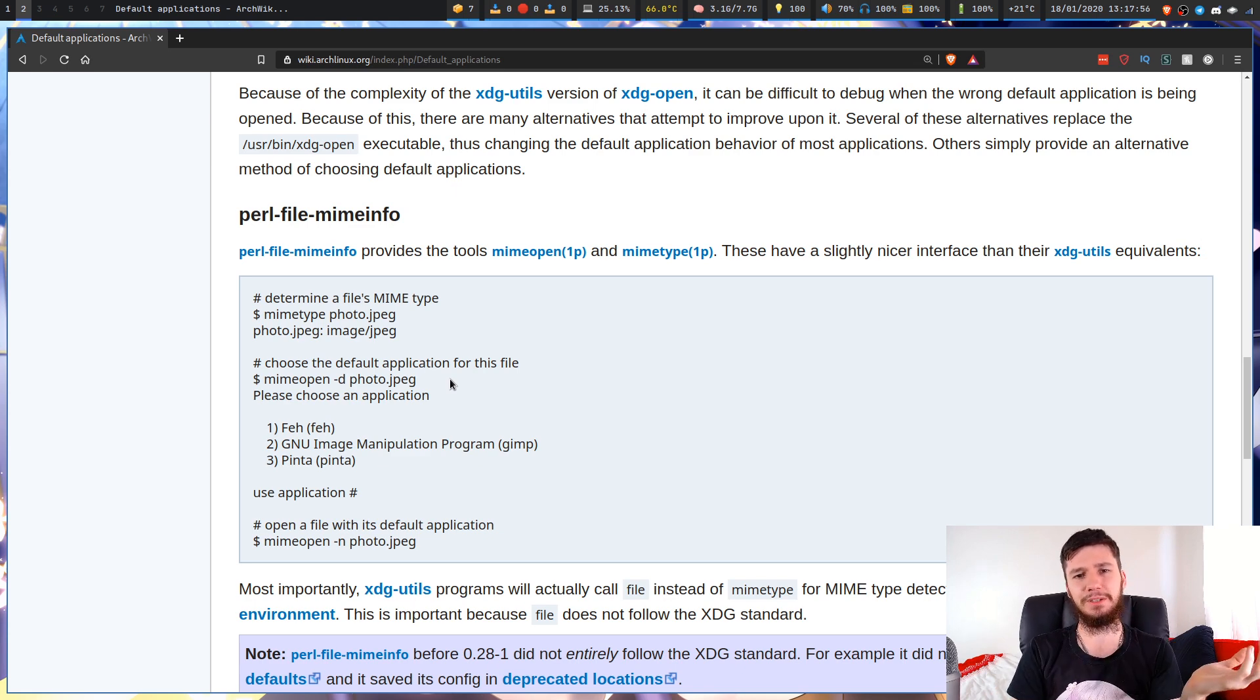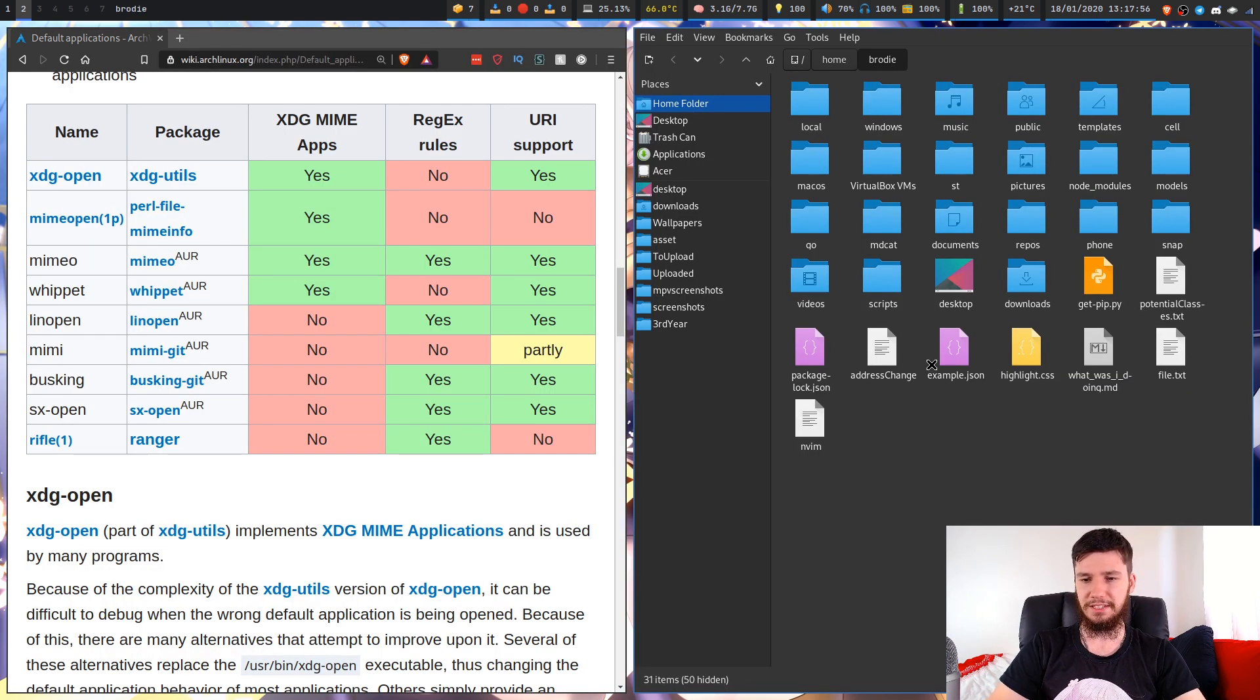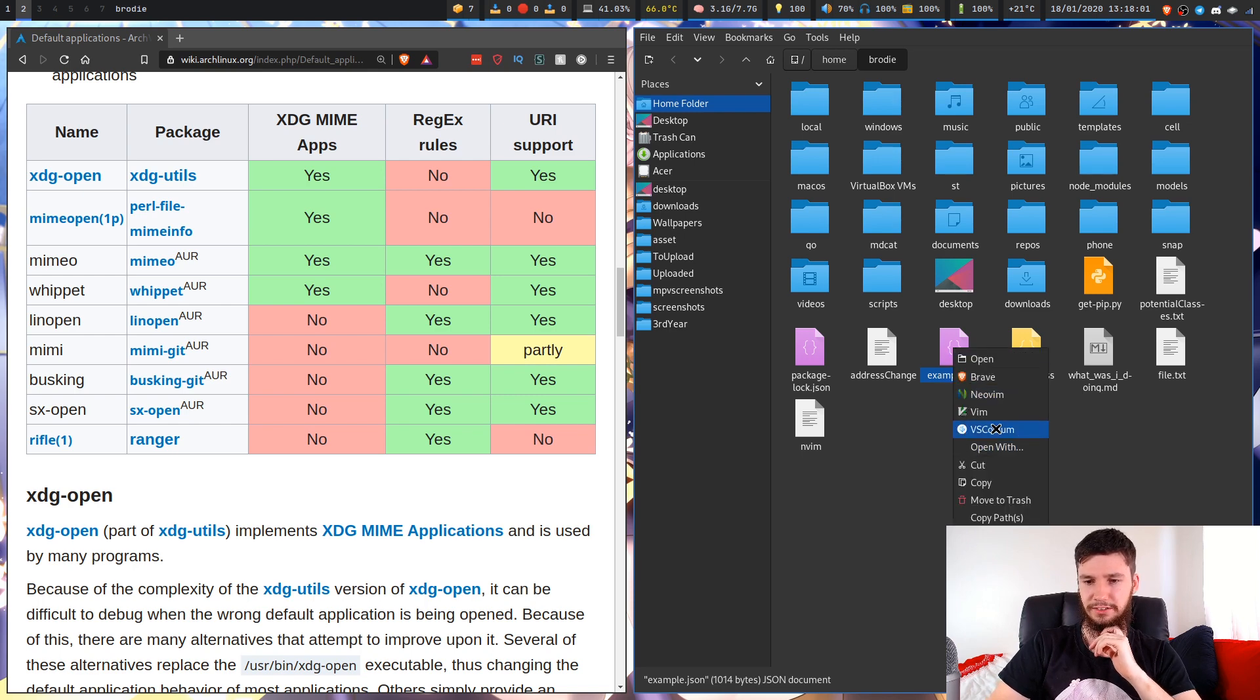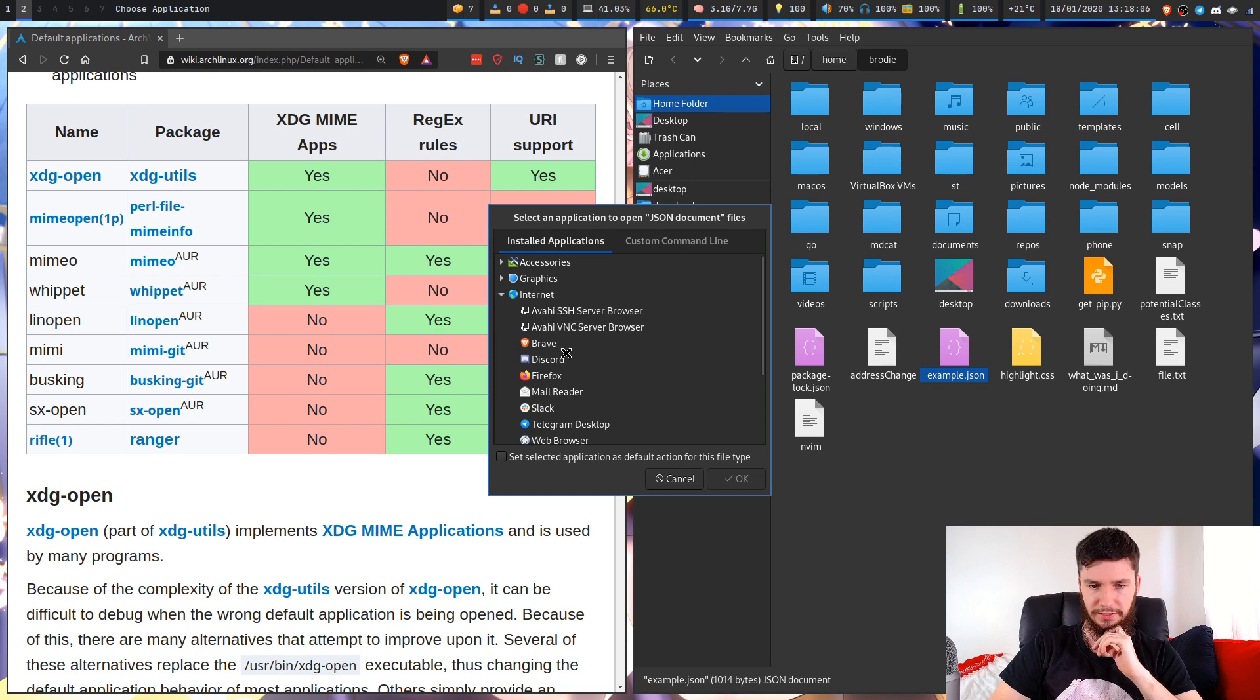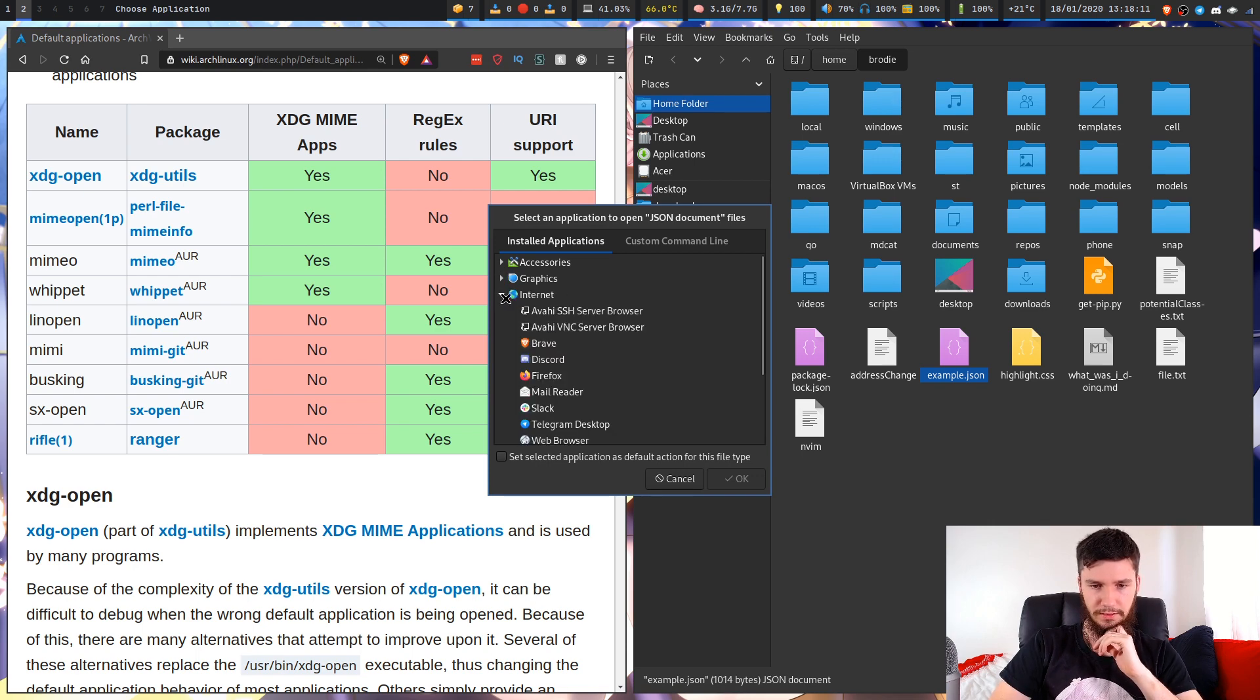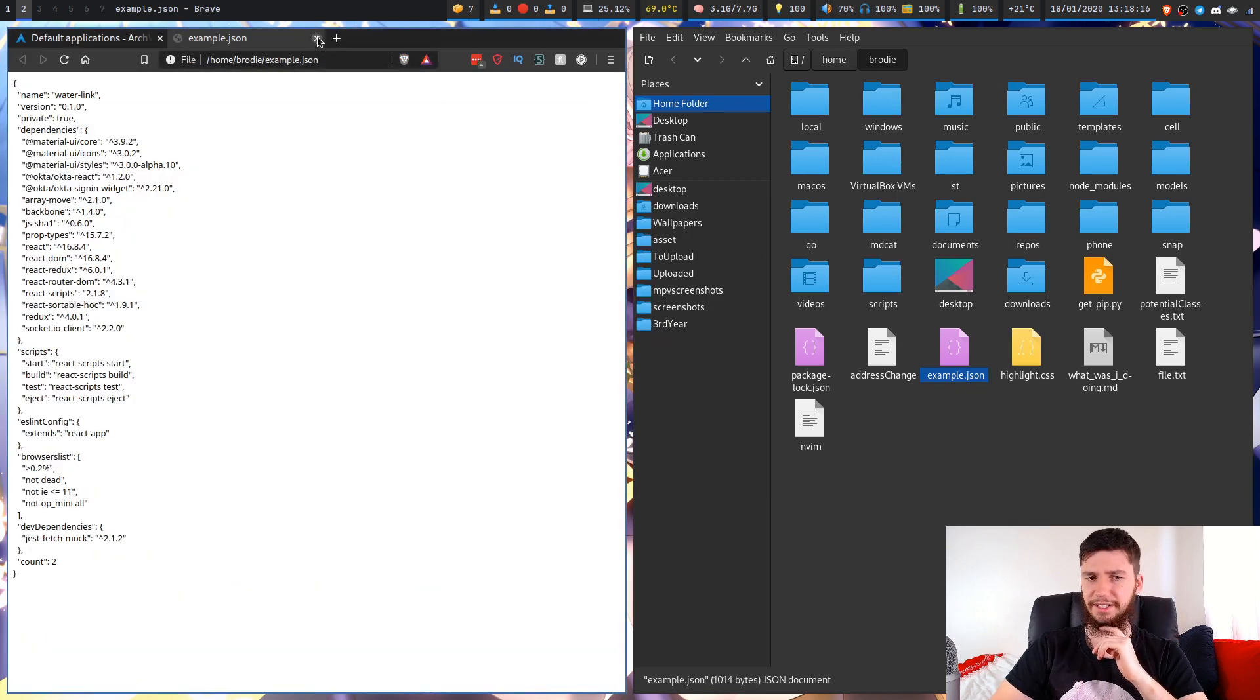If you want to change them in your GUI program, it depends entirely on what you're doing. Like PCManFM, if I want to change the default application for this JSON file, I can just go into open with, then go to internet, then Brave, set default application, and there we go.